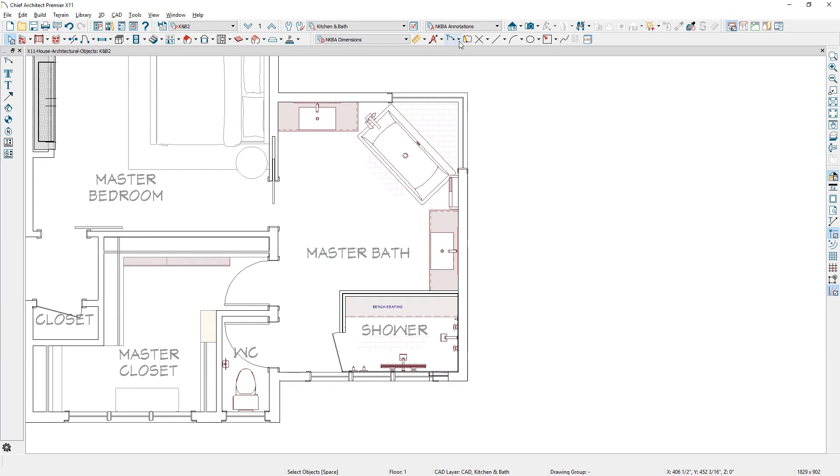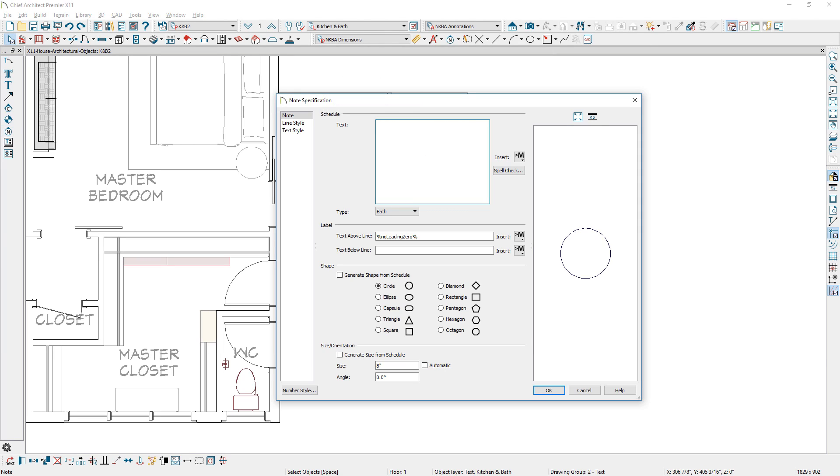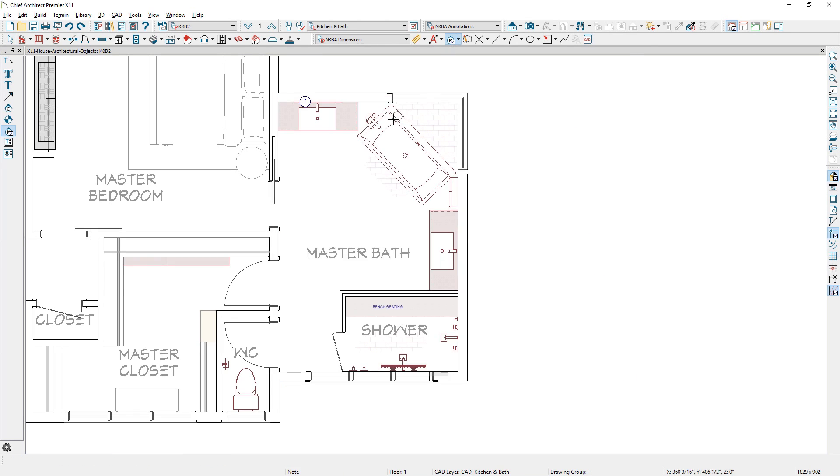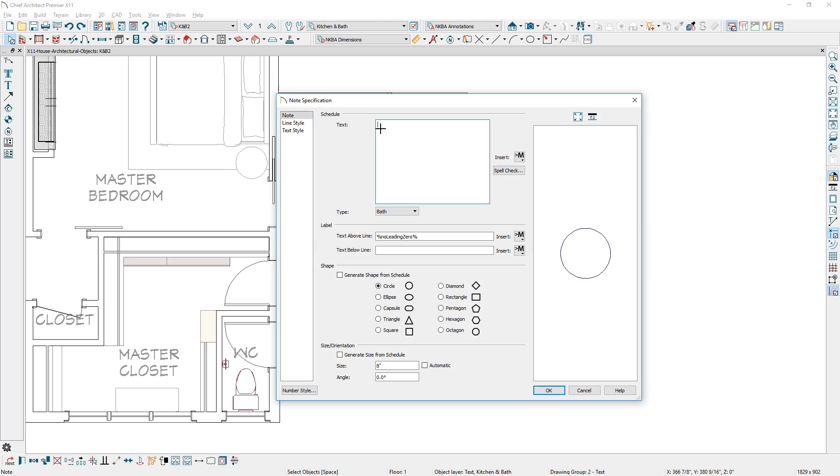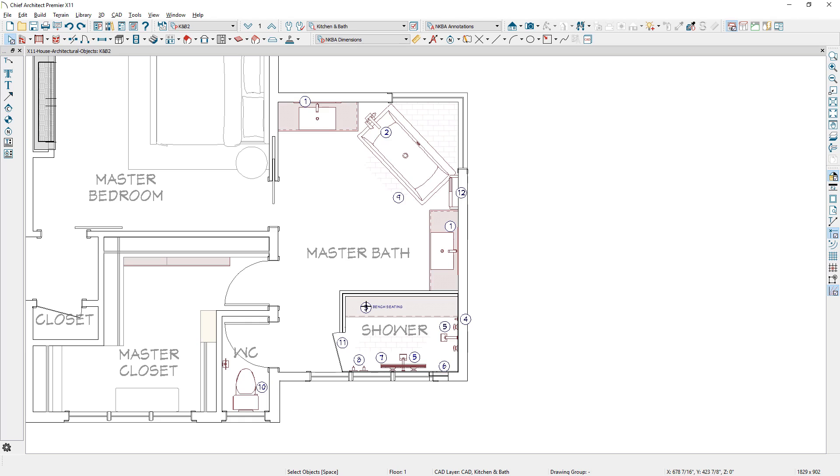A new keynote tool and schedule has been added in Chief Architect X11. When placing a note, you can enter the text, type of note, label information, and the shape to use. As you place new notes, they automatically will increment when you place a note schedule, since they leverage text macros.